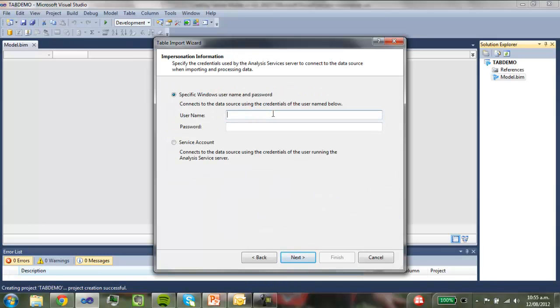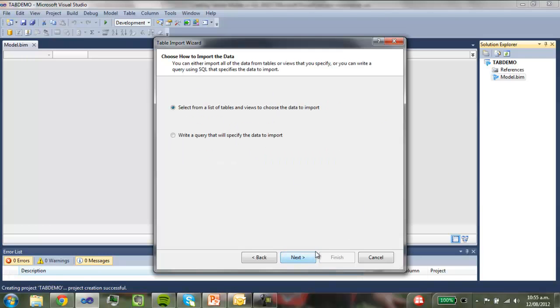Windows username. So this is just a level of security that we need to go through. So this is just my standard login here. That's my password. Next.